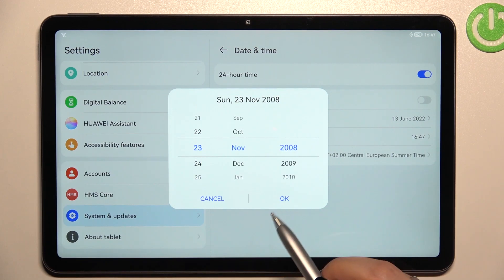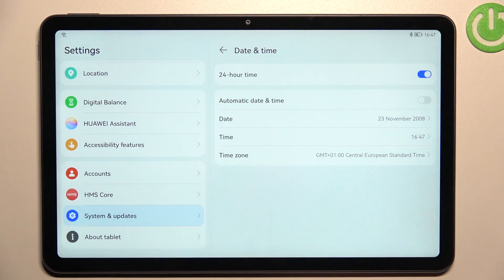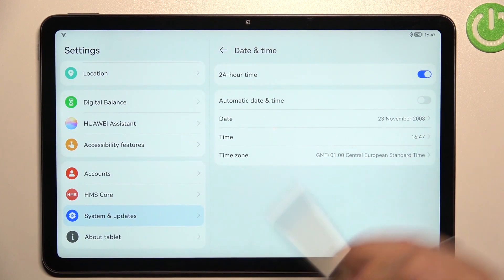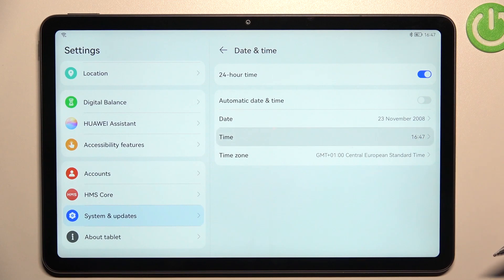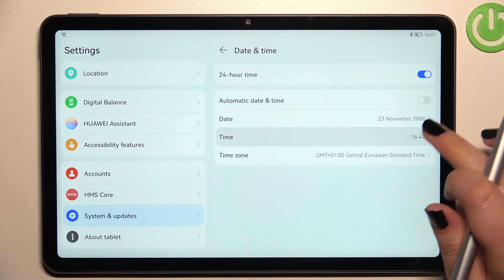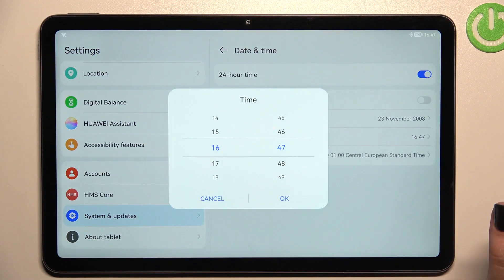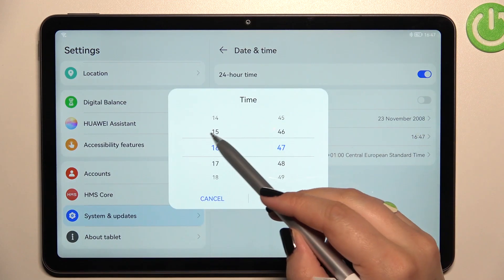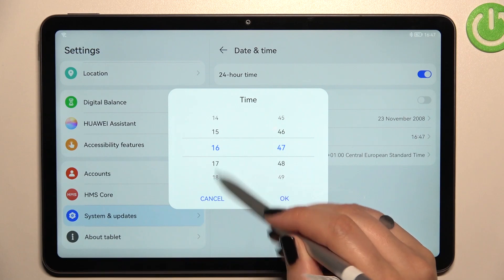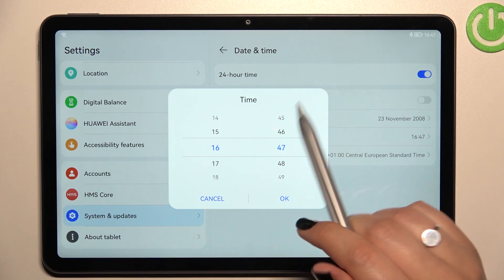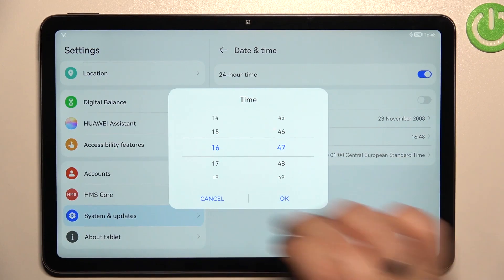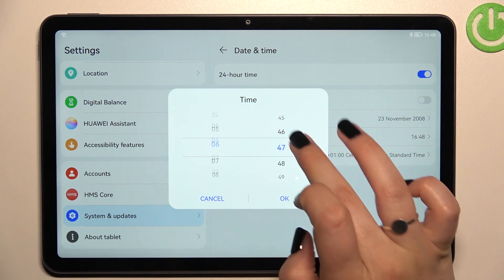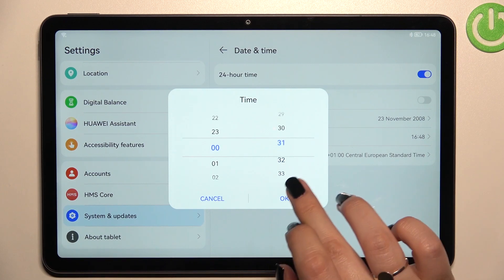First of all, let's tap on the Date. As you can see, just by swiping you can change the date. Then tap on OK and it will be immediately applied.